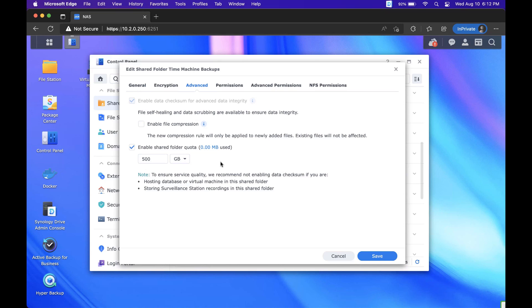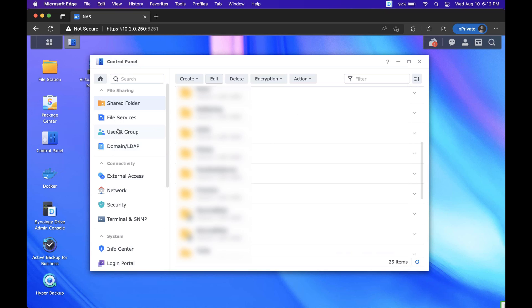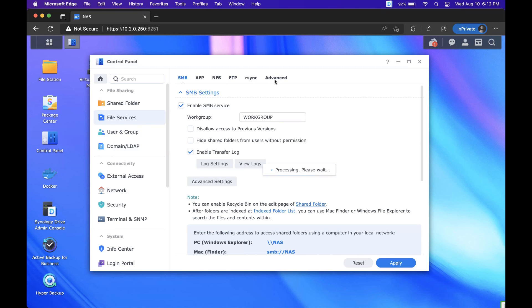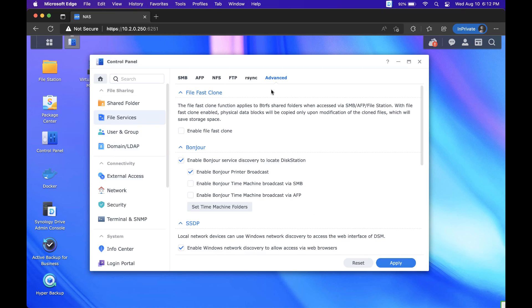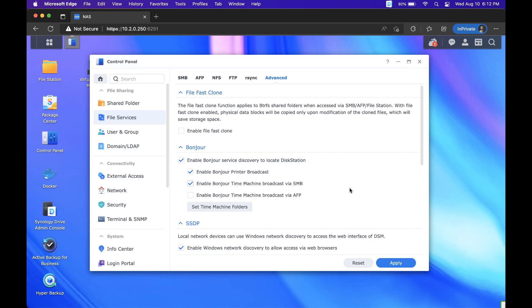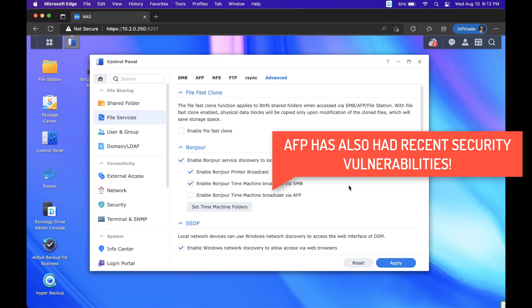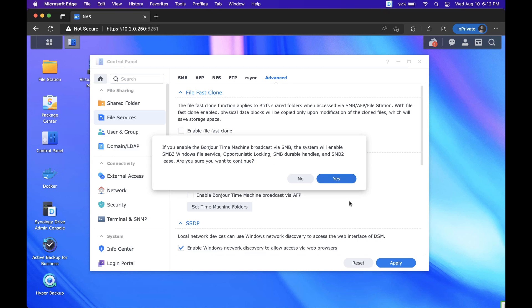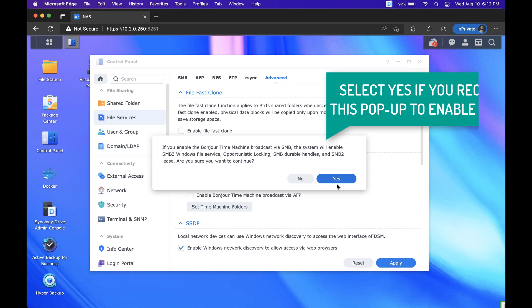Once you finish doing that you're going to head over to file services and then select advanced and you want to enable the Bonjour service discovery to locate the disk station and then underneath that you want to enable Bonjour time machine broadcast via SMB. So like I mentioned earlier we're going to be utilizing SMB for this. AFP is an outdated technology at this point, it's something that you don't really want to use if you don't have to, so we're going to be specifically using SMB.